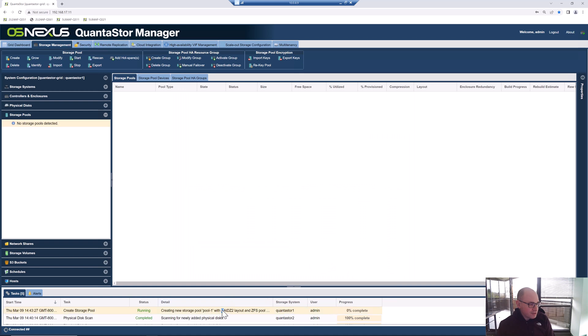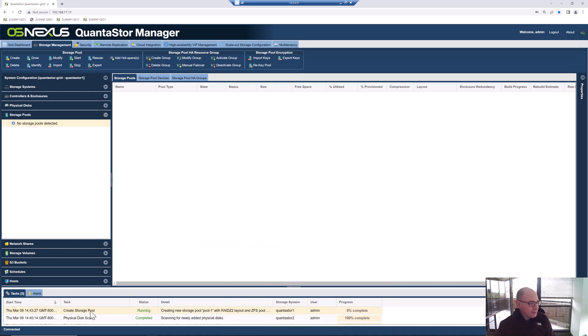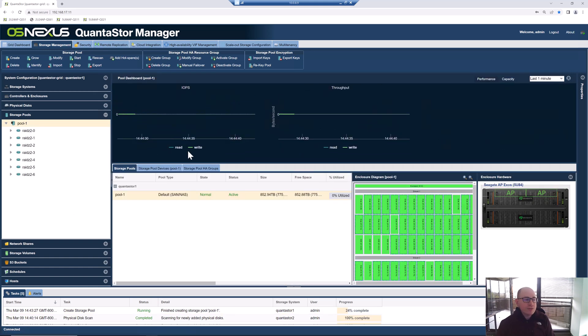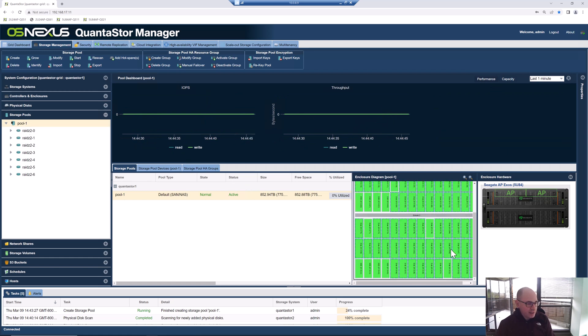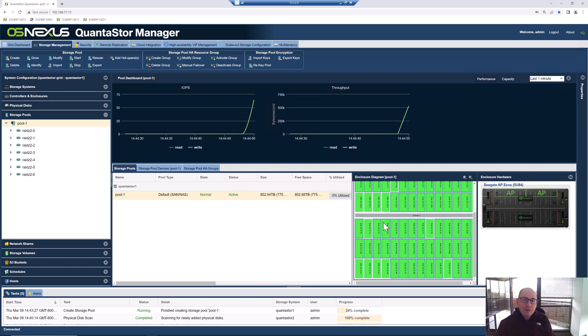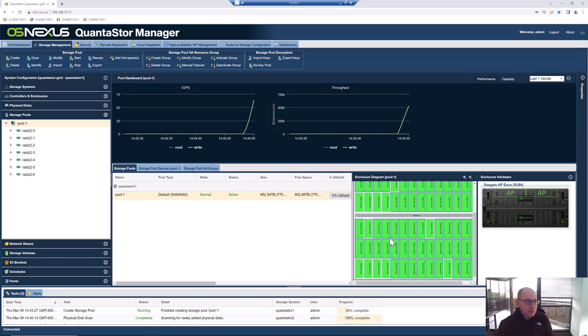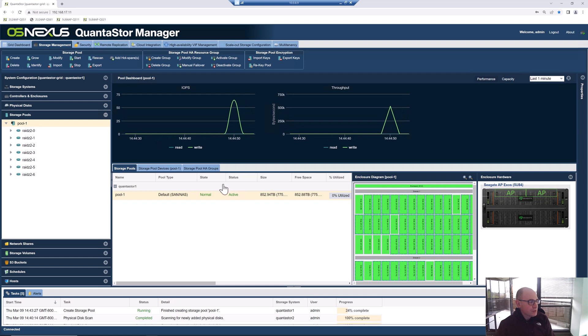You can see the task running in the task bar down here to create the storage pool. After about a few seconds, we're going to see the pool appear here. OK, so we've created our encrypted storage pool. Just by clicking on the pool, we can see all of the devices that we've selected in the 84 bays. Everything with a dotted line around it is a device that's part of the QuantaStor storage pool. You can see here we've got all 70 drives. If I expand one of these RAID stripes, you can see all the drives that are in there.